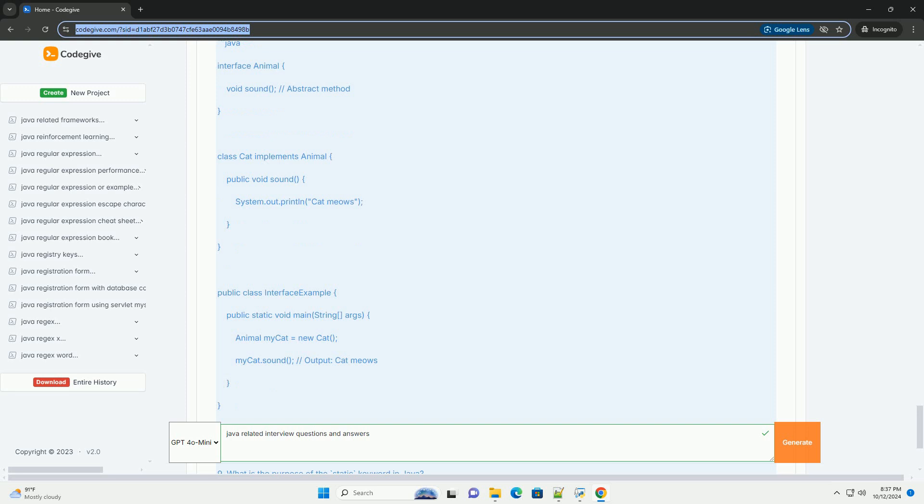Question nine: What is the purpose of the static keyword in Java? Answer: The static keyword in Java is used to indicate that a particular method or variable belongs to the class rather than instances of the class. Static members can be accessed without creating an instance of the class.